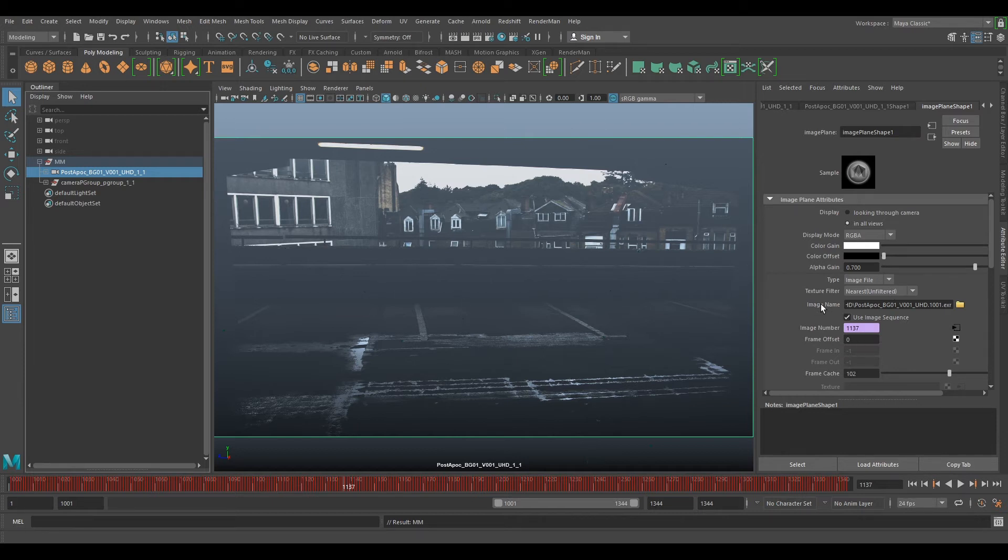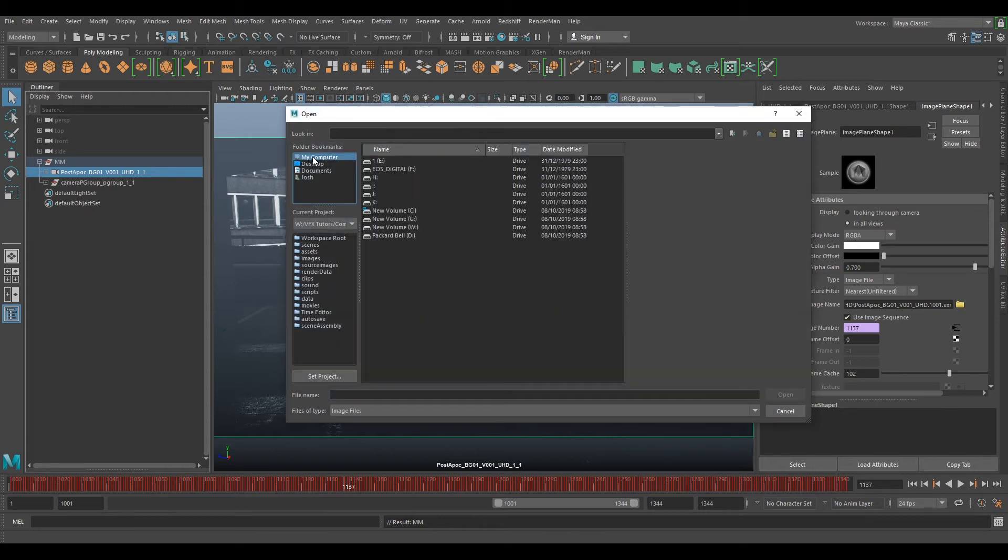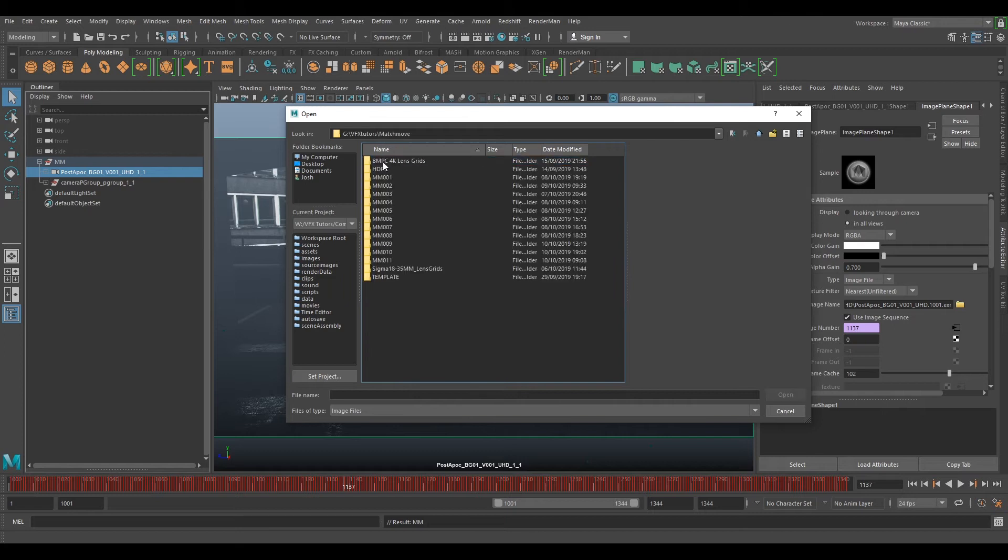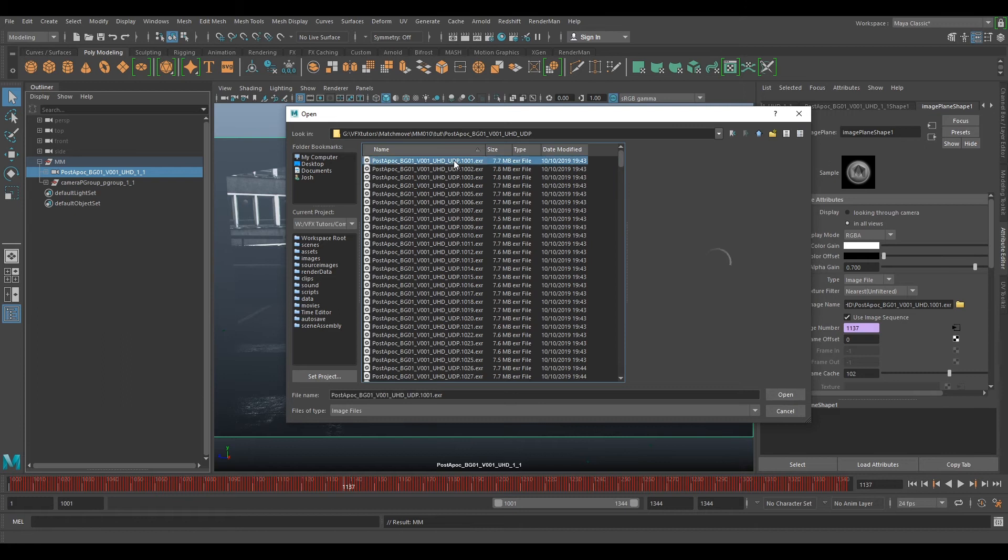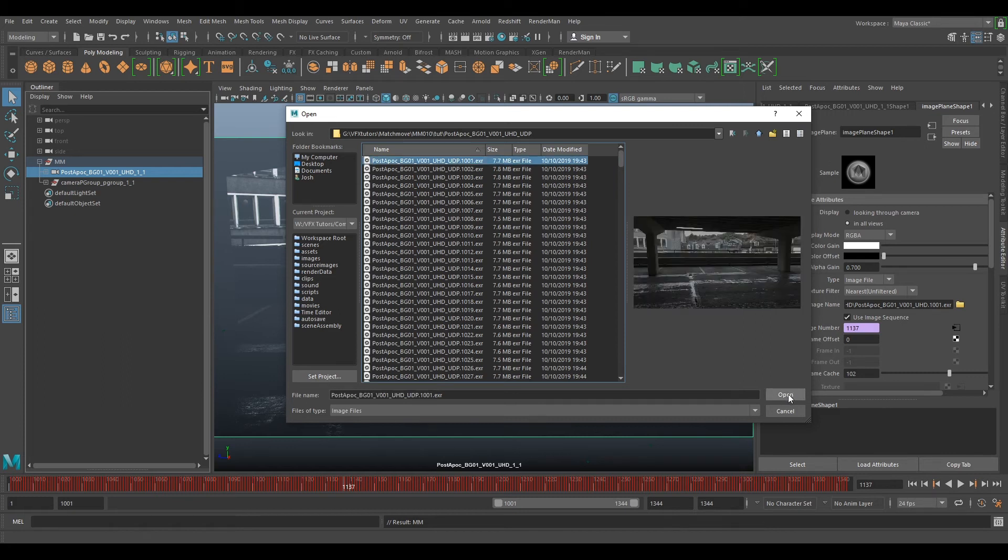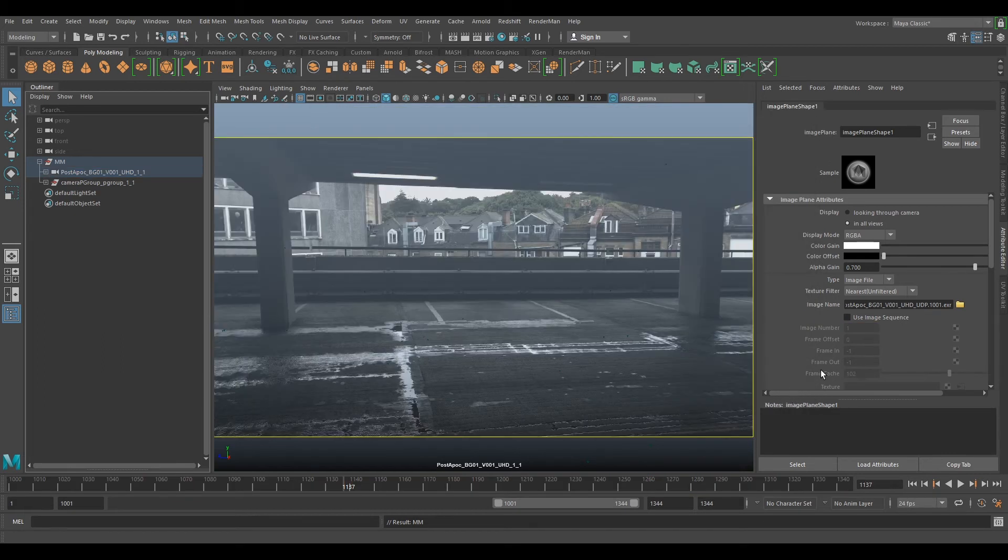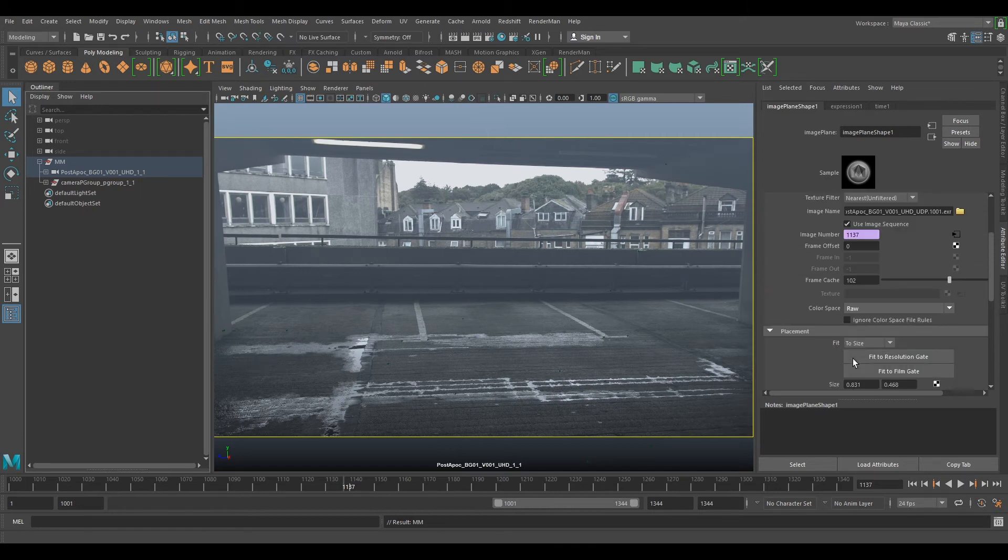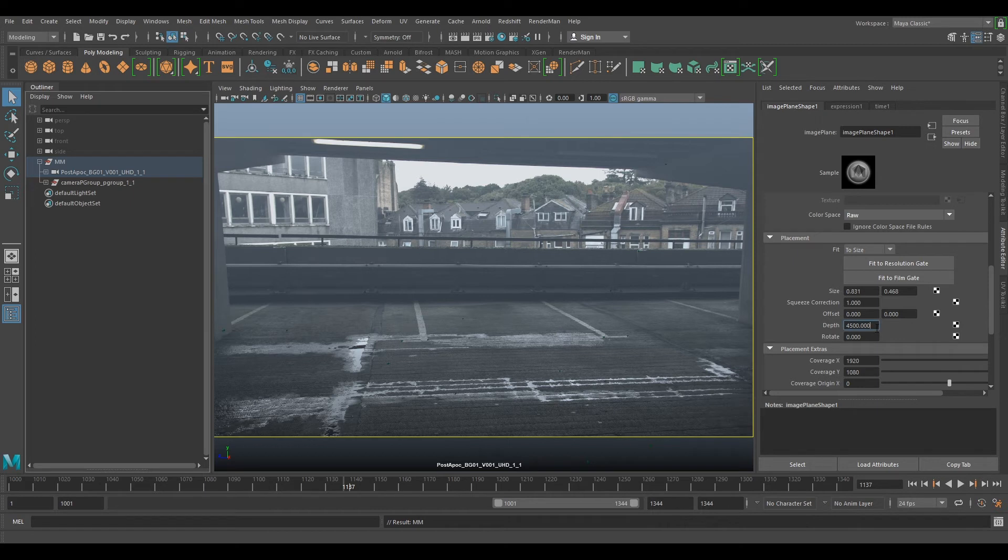Click the image name, click the little yellow file icon. If we navigate to our image sequence that we rendered off, it'd be under the data package. Select one of the images, click open and select use image sequence.